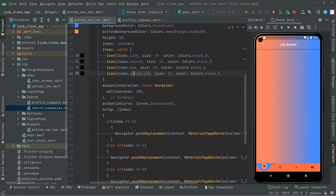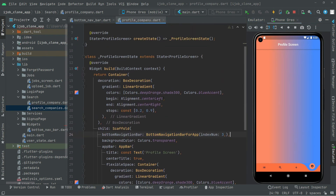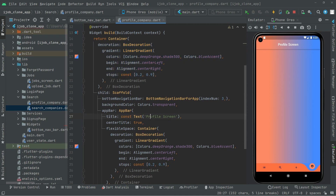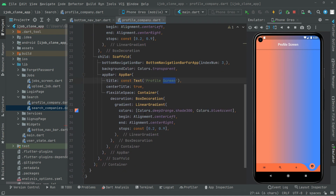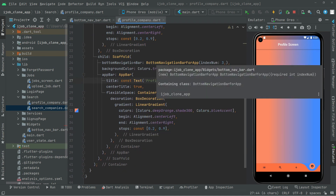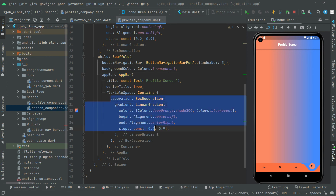Click on this and there we go with the profile screen. All of the decoration — as you guys know — there we go with the title 'Profile Screen' and also the rest of the decoration above. There we go with the result, as you guys can see right in here. So it's working totally fine.